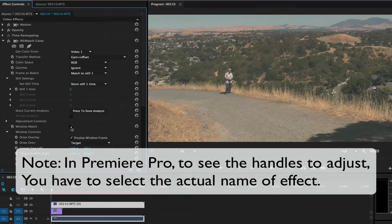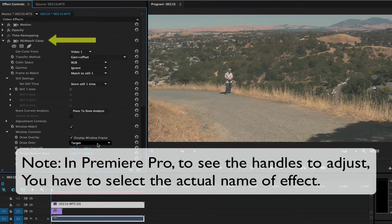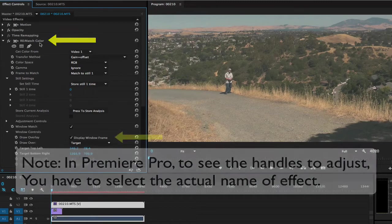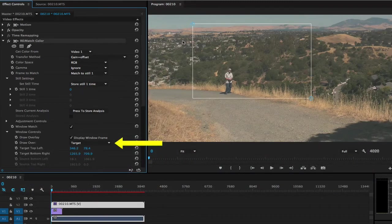In Premiere, to see the handles to change the rectangle, you have to select the actual name of the effect in the effects control. We check Display Window Frame and choose Draw Over Target.